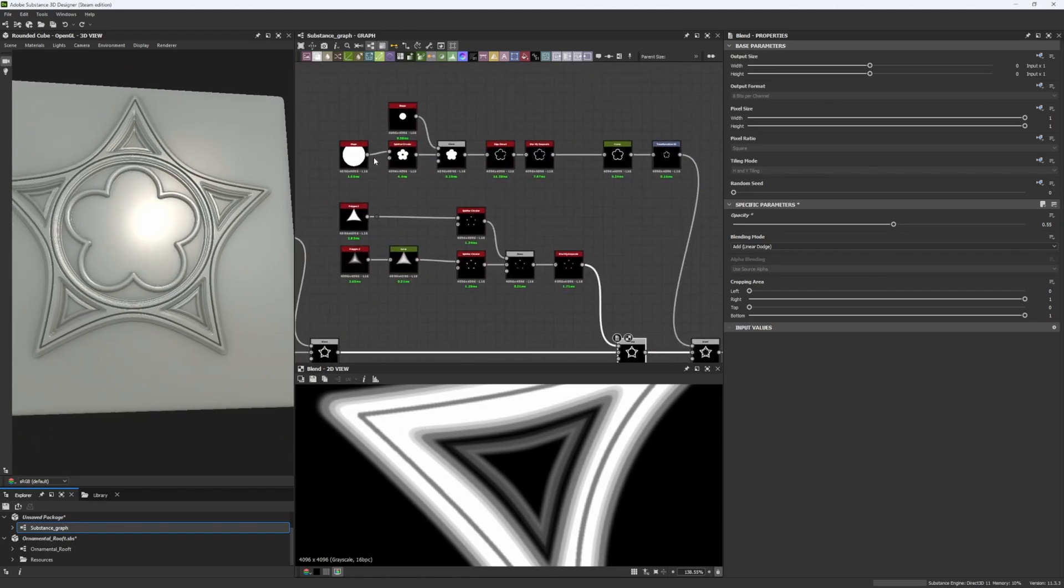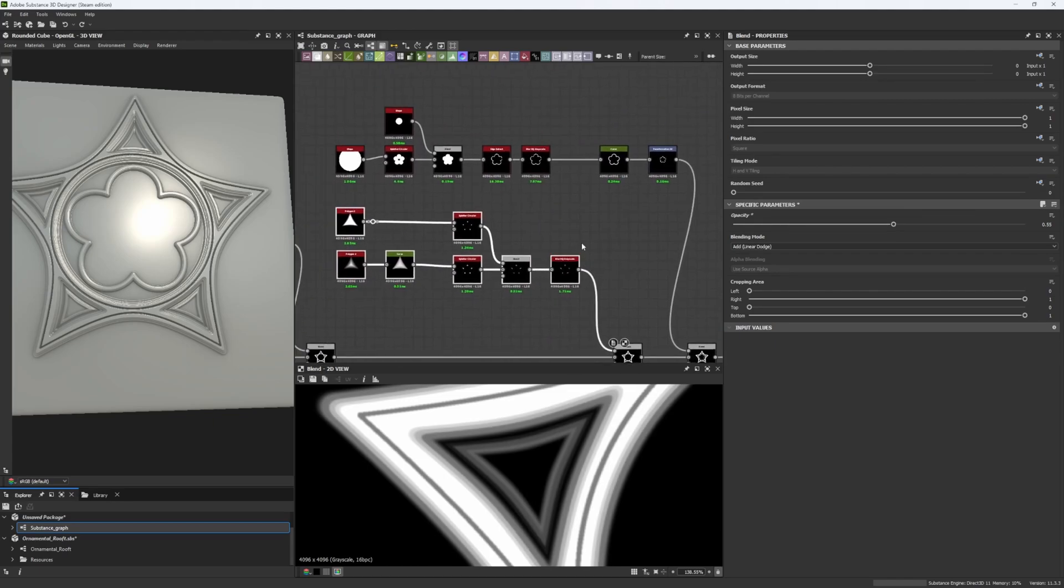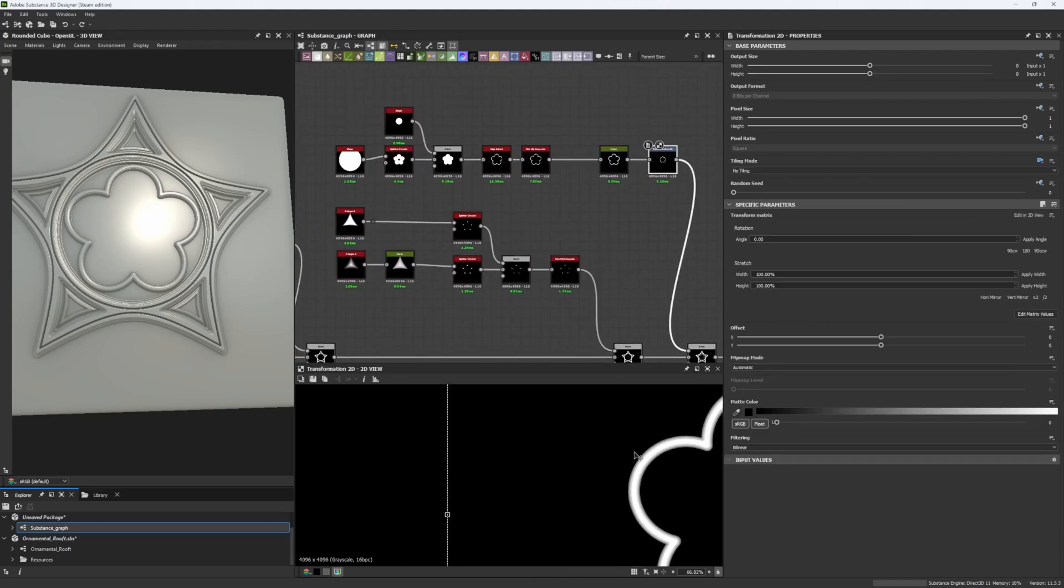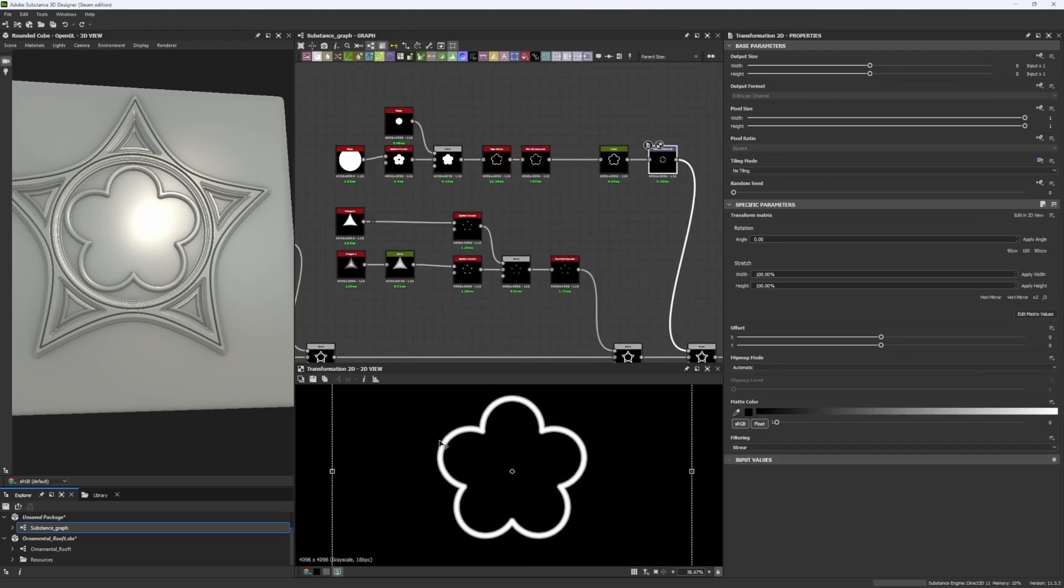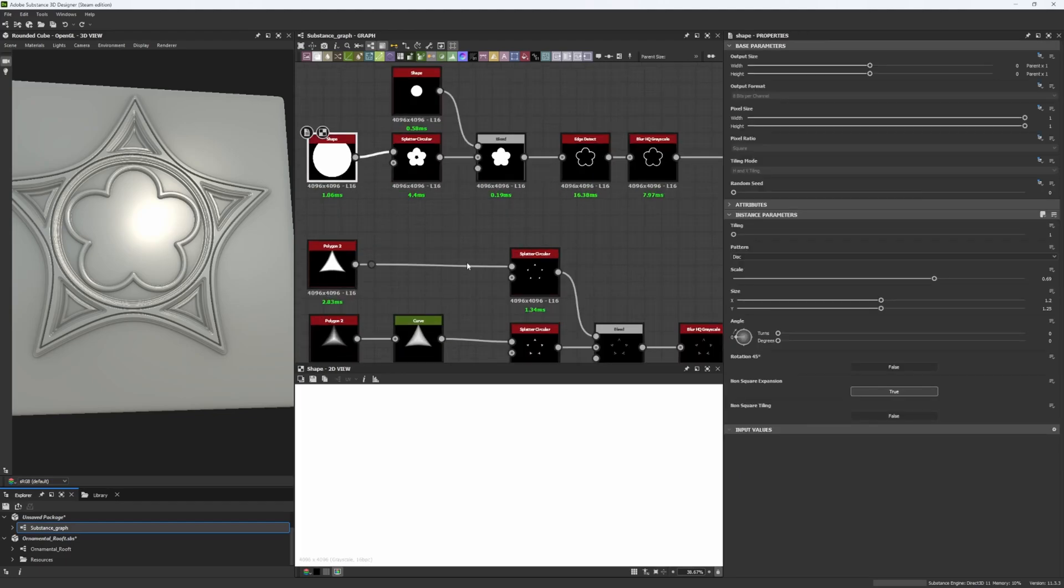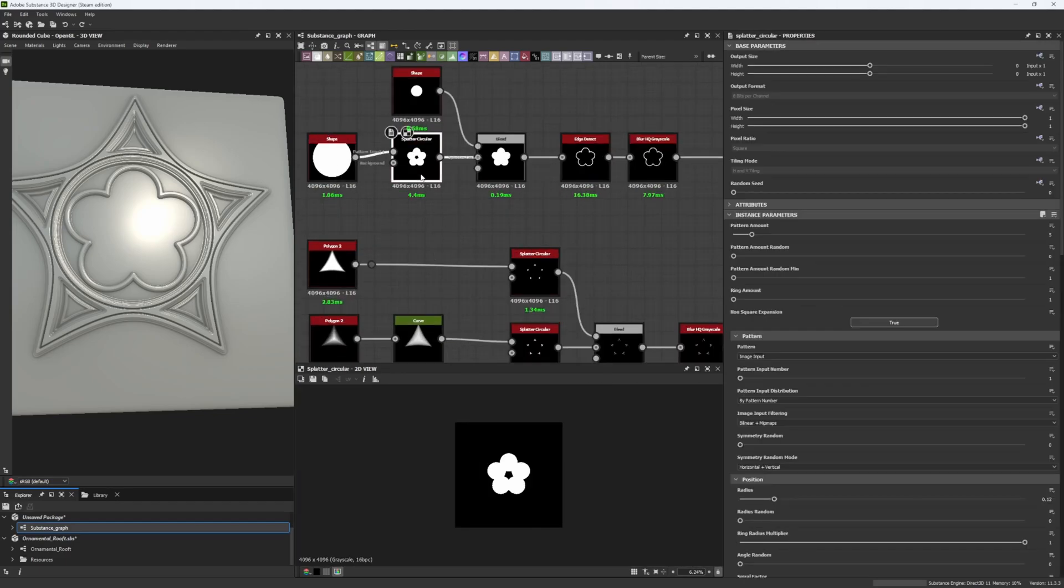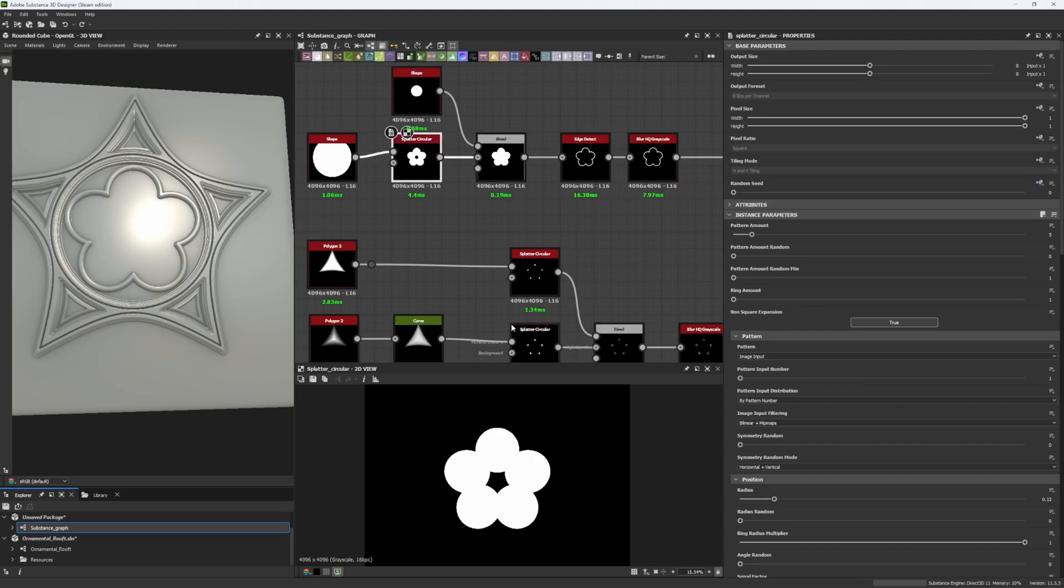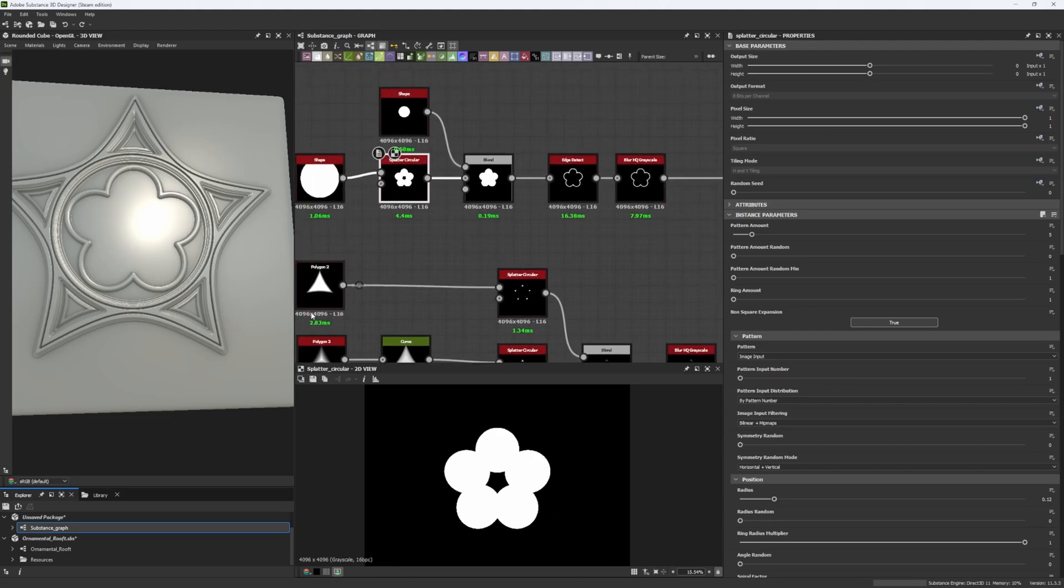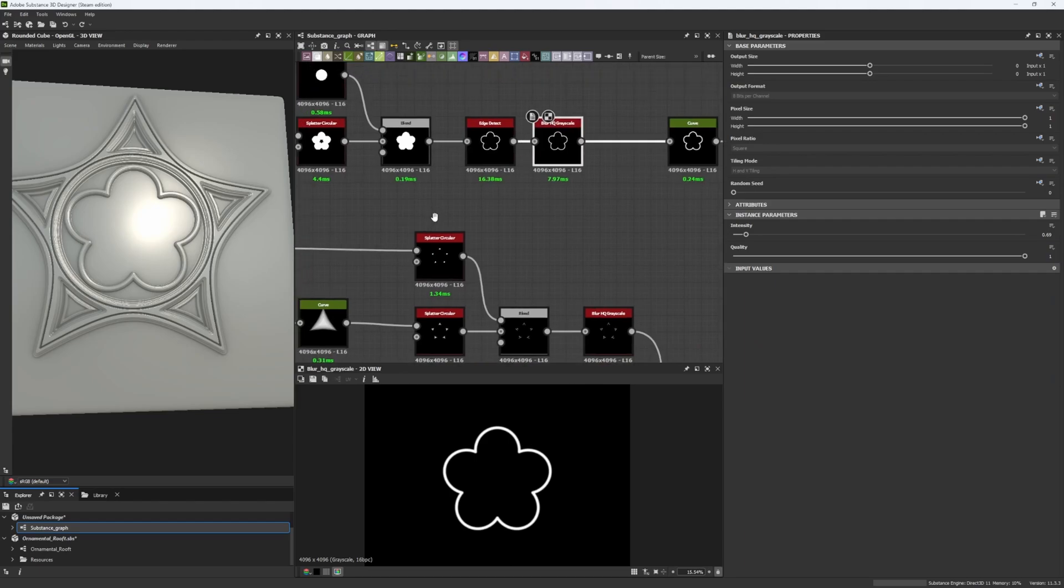And, as you can see, I did it once here, and I did it a second time here, to create another shape. This one, a little bit more particular, by using just a disk and a splatter circular, to create my kind of flower shape.